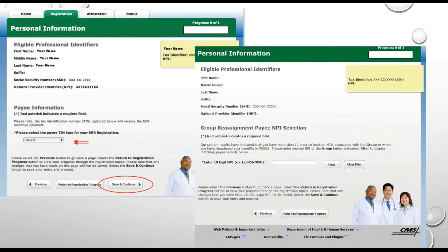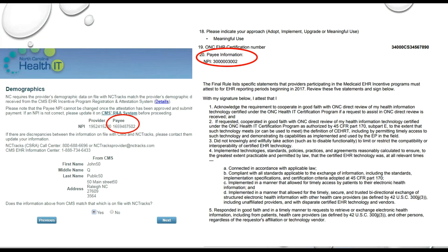If you're updating the payee information, refer to page 10 of the guide. Select the Personal Information topic on the Registration Home page and that will bring you to this page where you can assign payment to yourself or a group. You need to select the payee TIN type — the Tax Identification Number. If you're assigning payment to yourself, the payee TIN will be the last four digits of your Social Security Number. If assigning payment to the group, you will select EIN as the TIN type and CMS will prompt you to enter the group name and group NPI. Save and continue, and if prompted, enter the group's 10-digit NPI that will be receiving the payment. Double check that the payee NPI on the Demographic page in NC MIPS and on your signed attestation are accurate, because that payee NPI is where the payment is going.